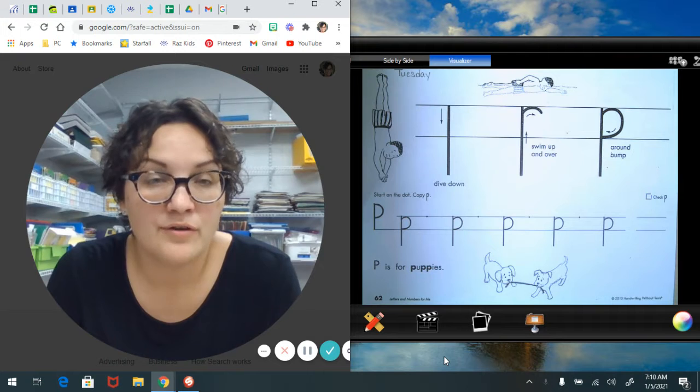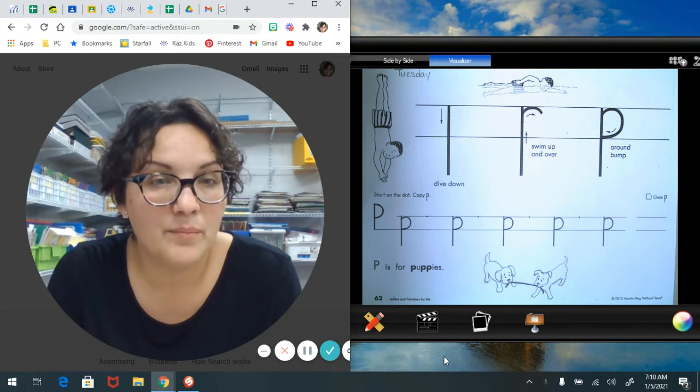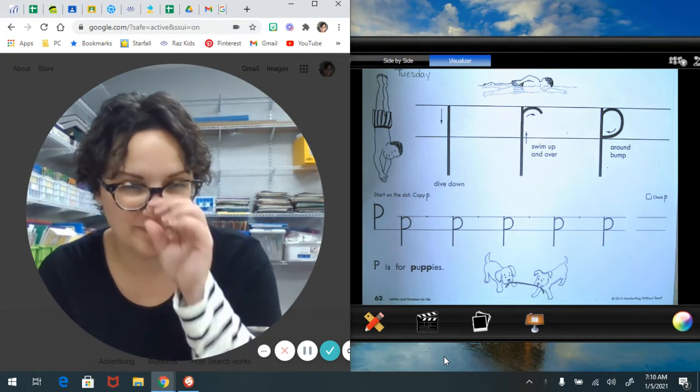Are there some other words that make the p sound at the beginning that you can think of?